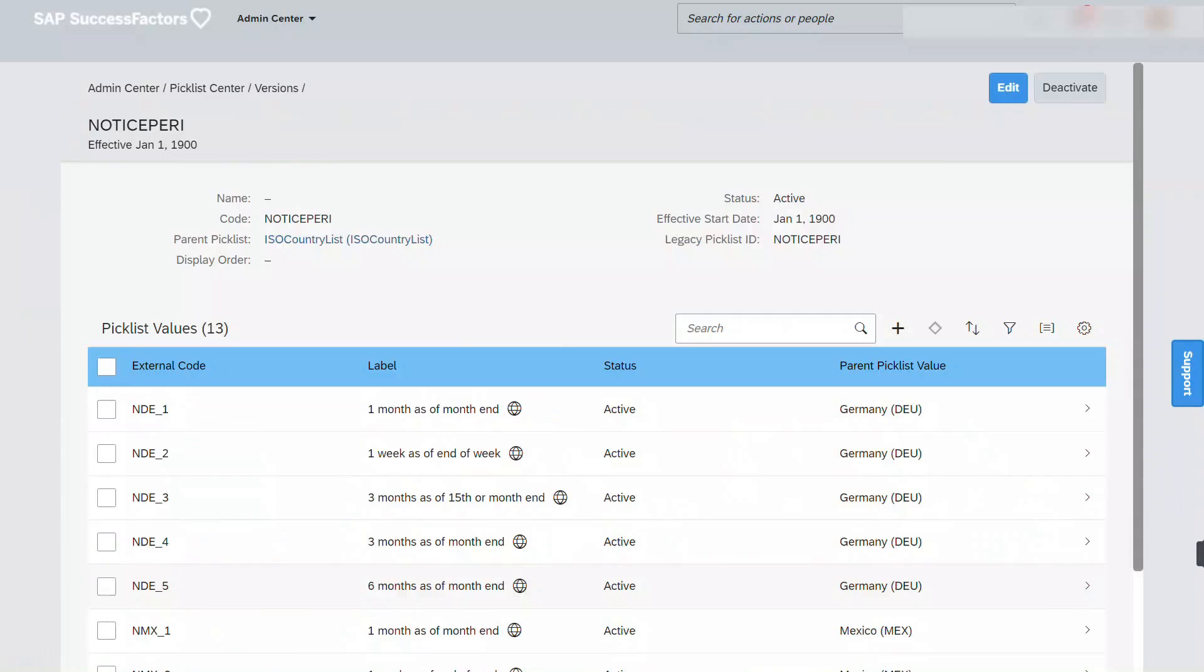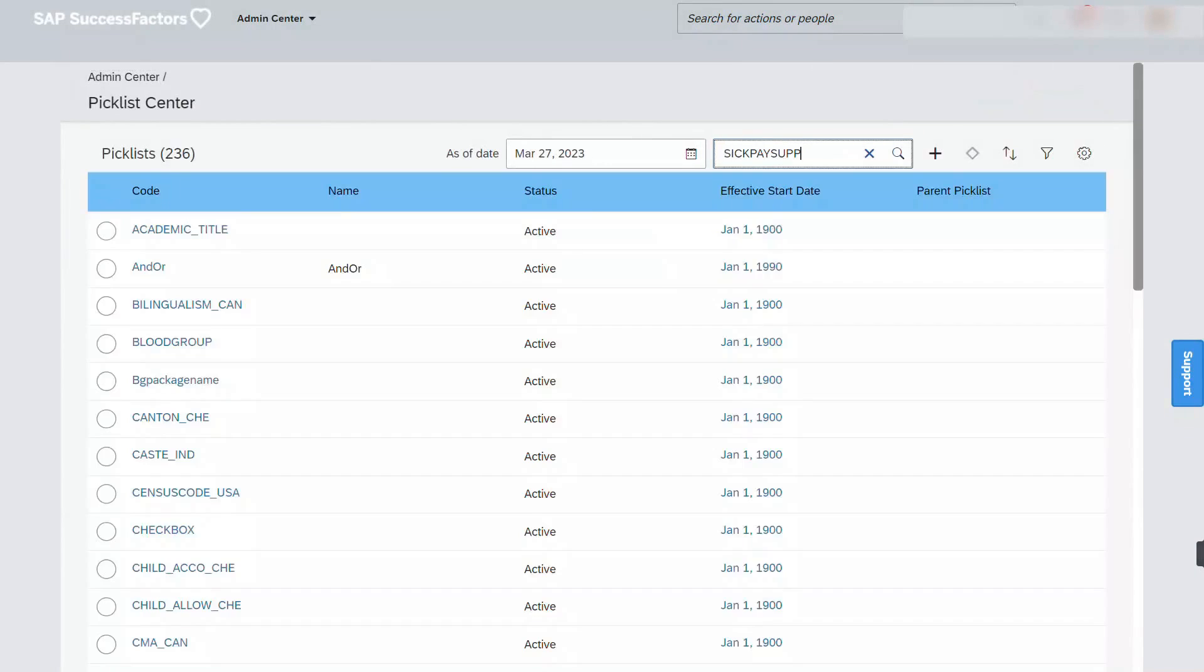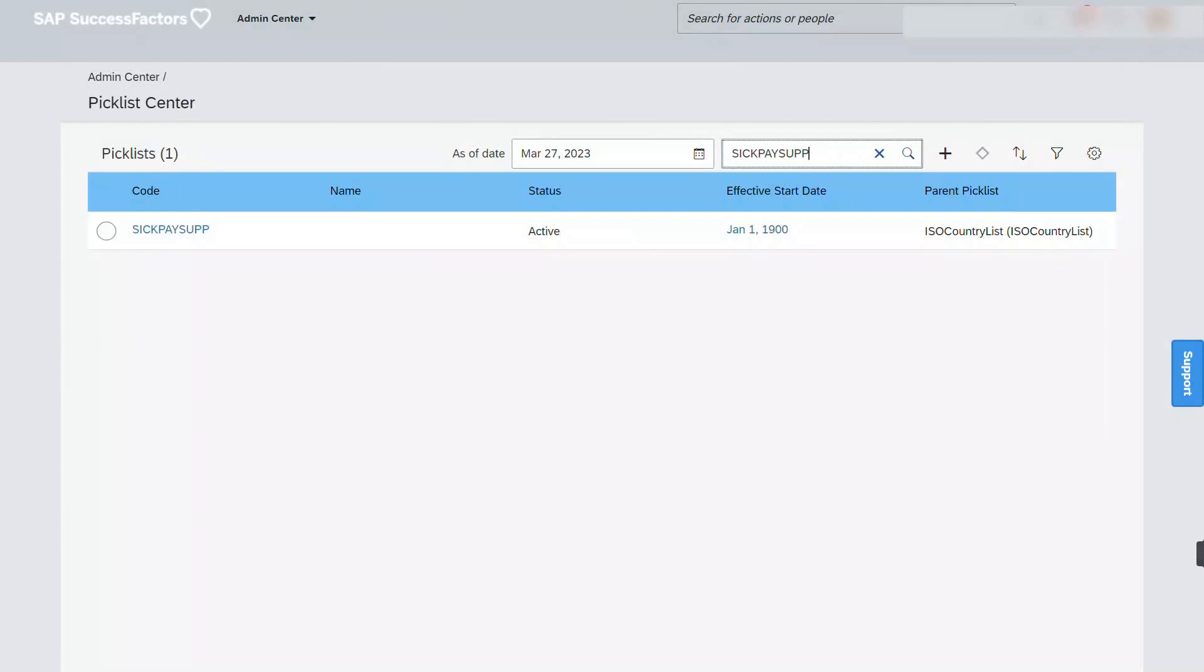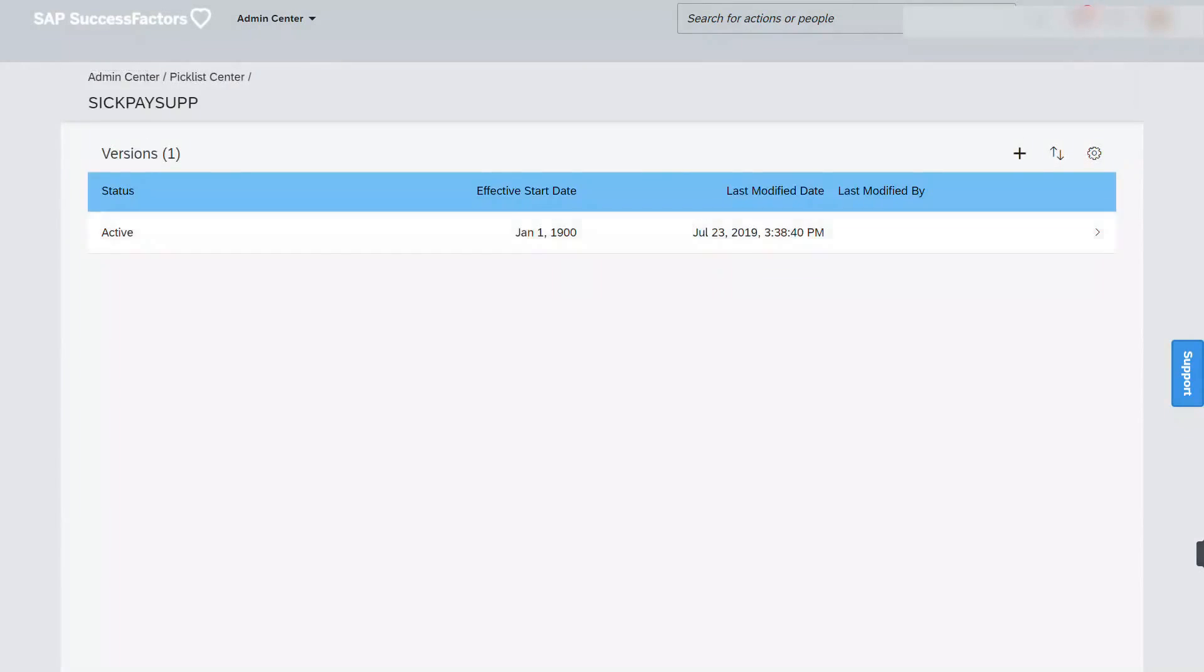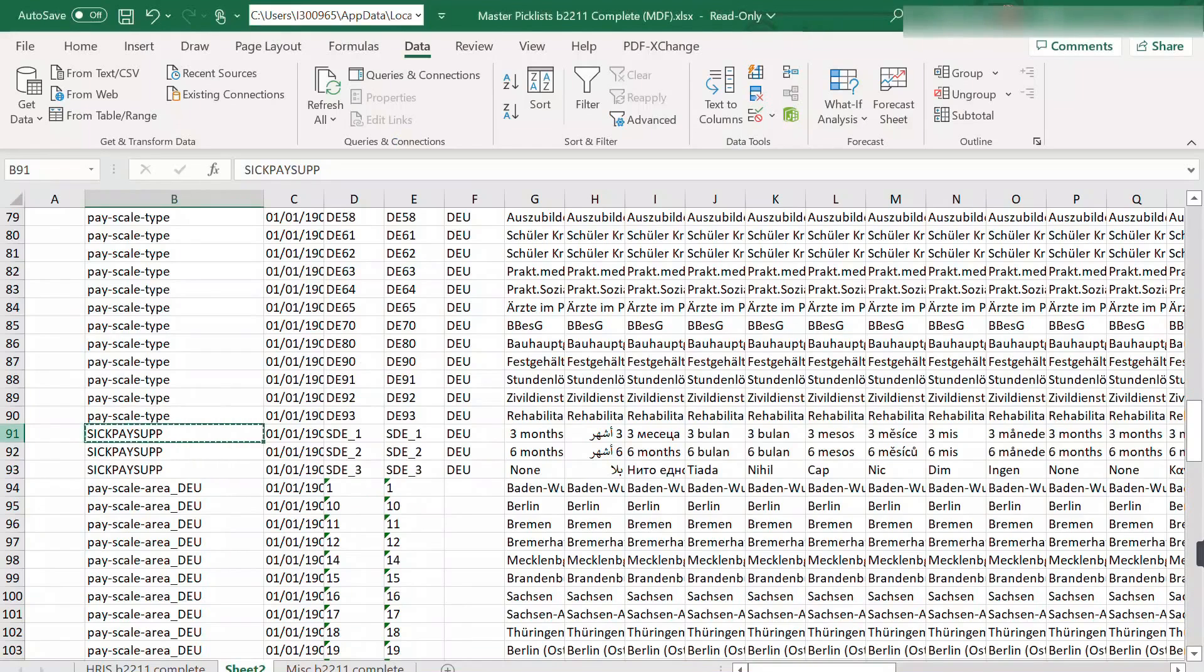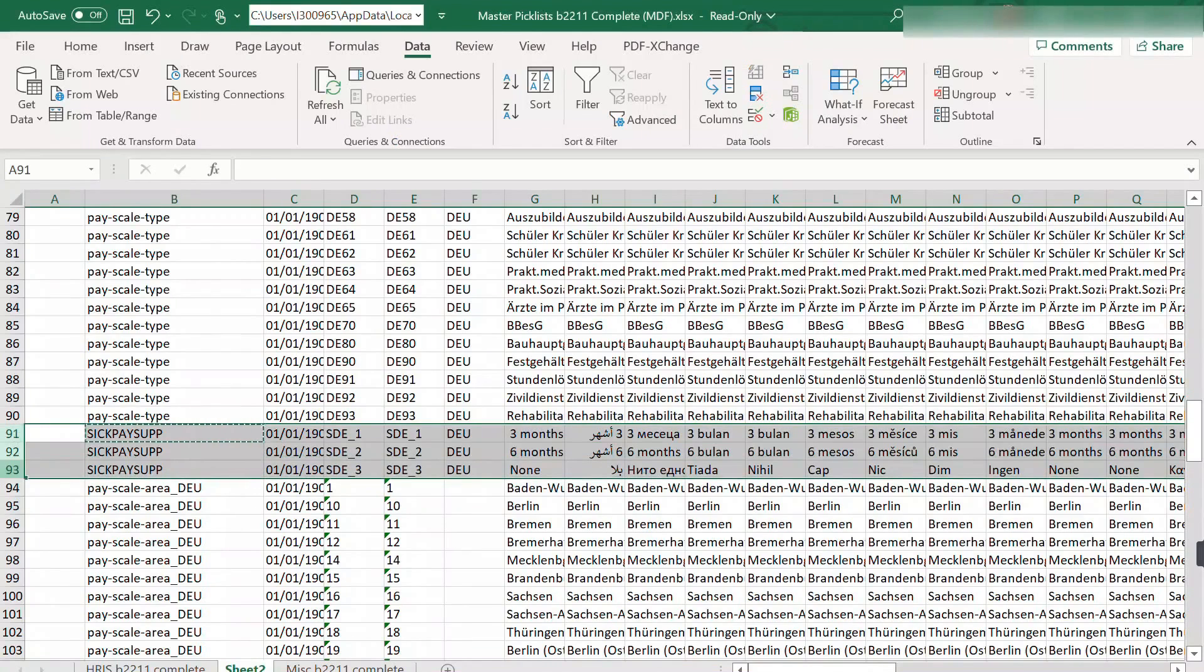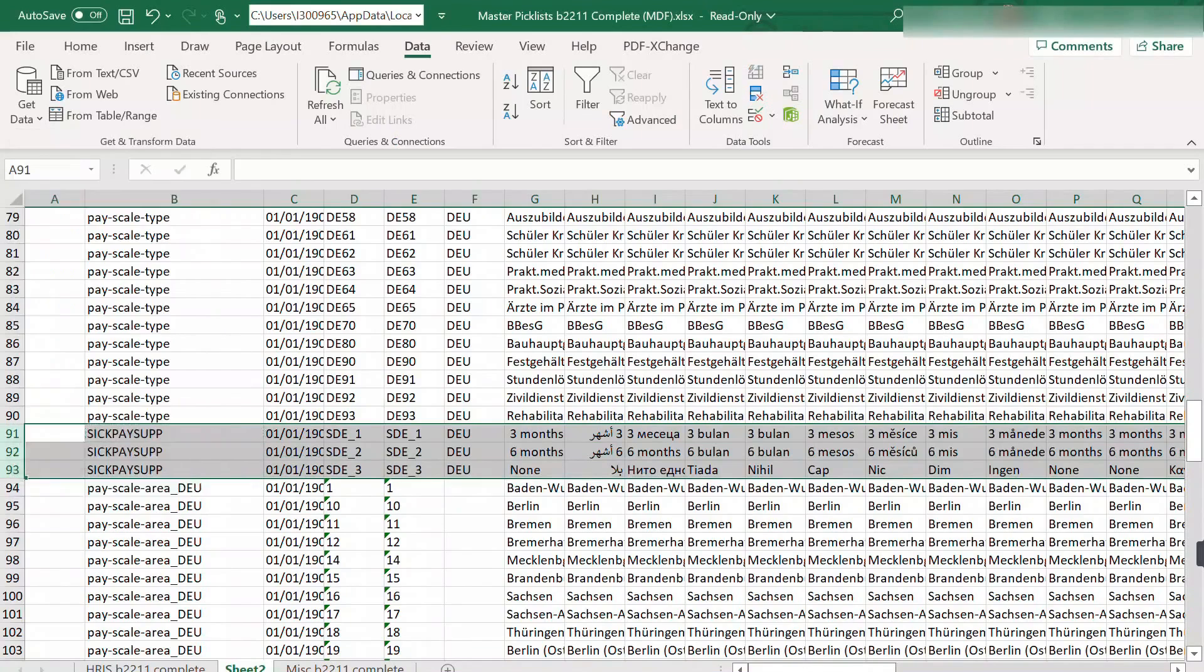And then last, set base up. And again, it seems like this already exists. And yeah, this is for Germany, so let's go ahead and delete that.